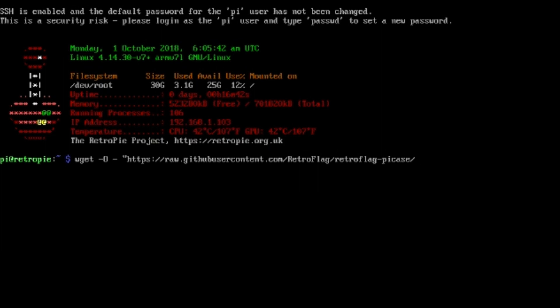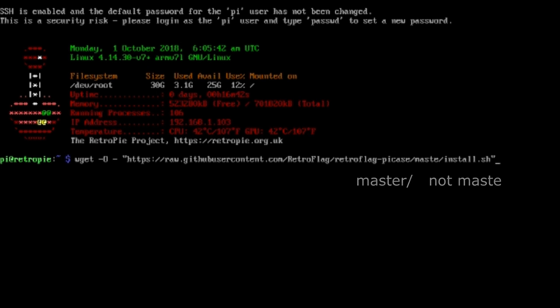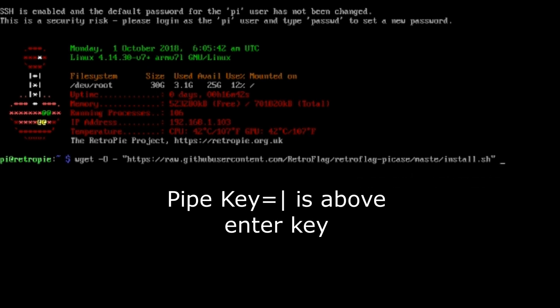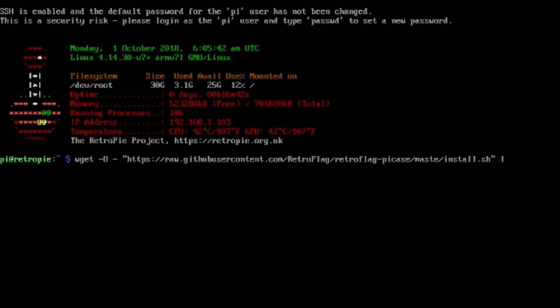Continue with /RetroFlagPiCase/master/install.sh end quote, then space and the pipe character above the enter key with shift. This is not an L or I, it's a special character.